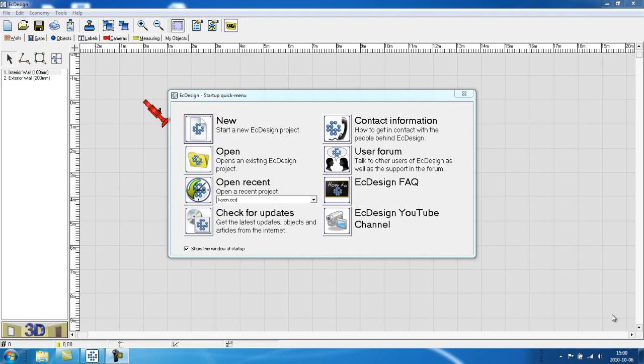Welcome to the Easy Design video tutorials. In this tutorial, we'll go through all the basics that you need to know to do your first layout.